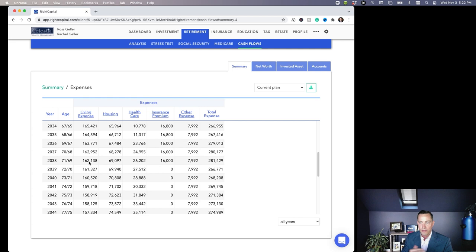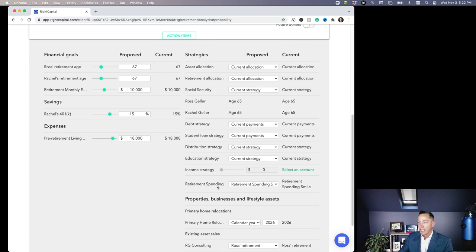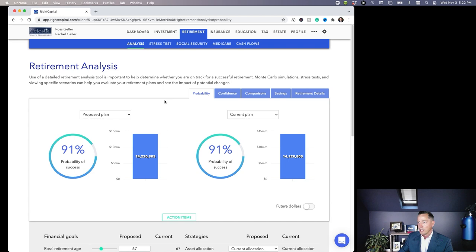So if I go back to this analysis on the first page here, I've got the current plan and the proposed plan. What I can go down here into this action items is I can actually look at this and say, all right, in the current plan we've got retirement spending smile, right? I changed it to that. Let me do over here inflation-adjusted in the proposed plan and let's compare what they look like if it works the way that it's supposed to. This number should drop to about 80%.